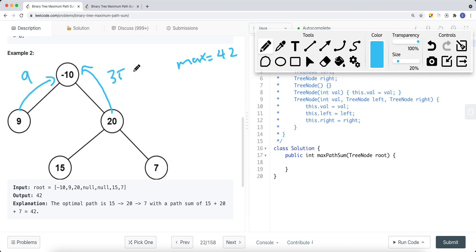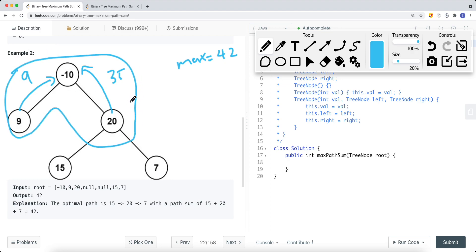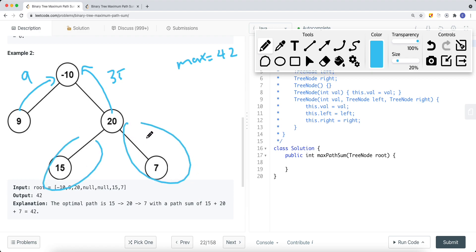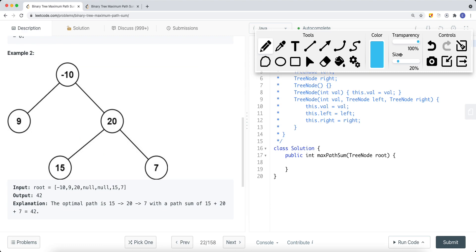At the root, we have 9 from the left subtree and 35 from the right subtree, both positive, so we include both: 9 plus 35 equals 44. With the root value of negative 10, the total is 44 minus 10 equals 34. Since both path sums are bigger than zero, we must include both. This is the post-order traversal approach: get the left subtree path sum, get the right subtree path sum, compute the maximum for the current subtree, then return the best single branch upward.